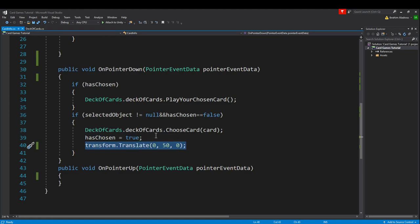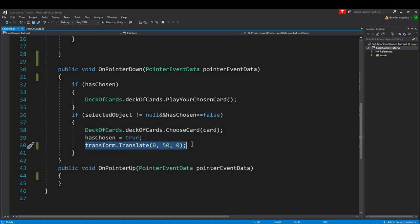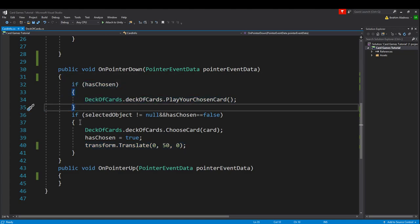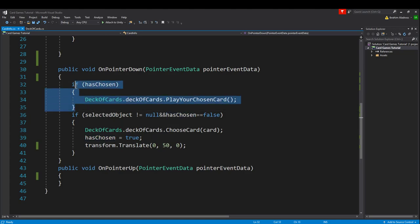This will select the card - it doesn't actually play it, it just selects a card. It'll set it to true and then it'll translate it up so that we know we've selected the card. This is much more intuitive than having them click a card and then press a key because they might not know what key to press. The reason why this works is once we've selected a card, since has chosen is true, it'll call this one first rather than this one and so it'll actually play that card.